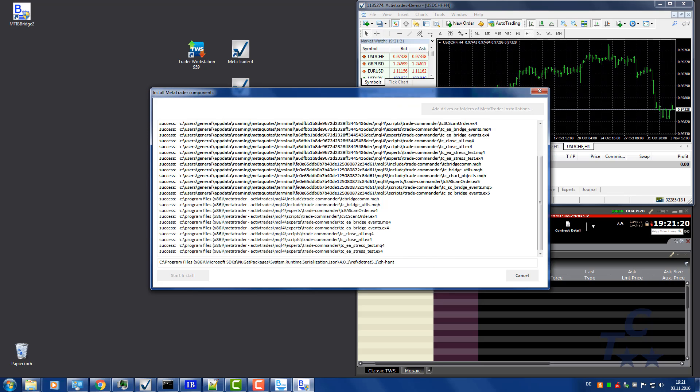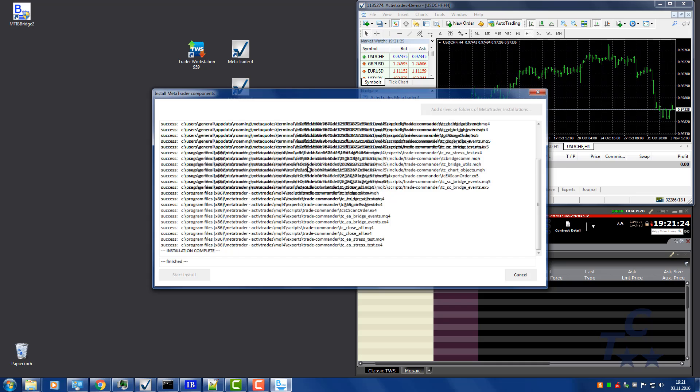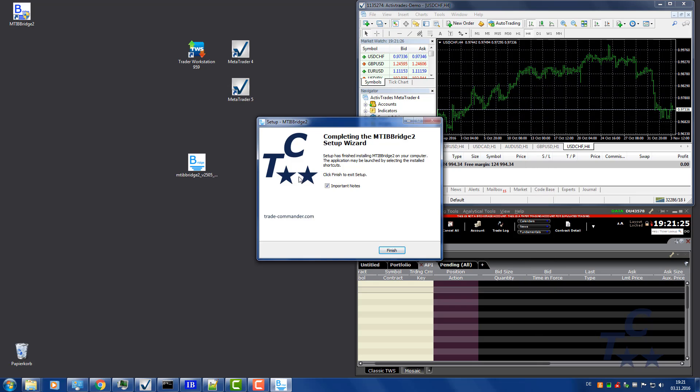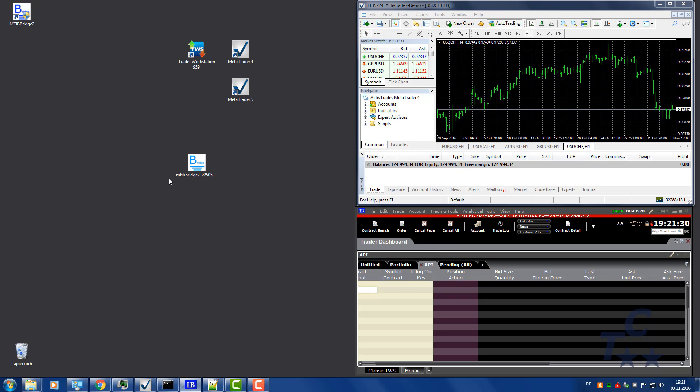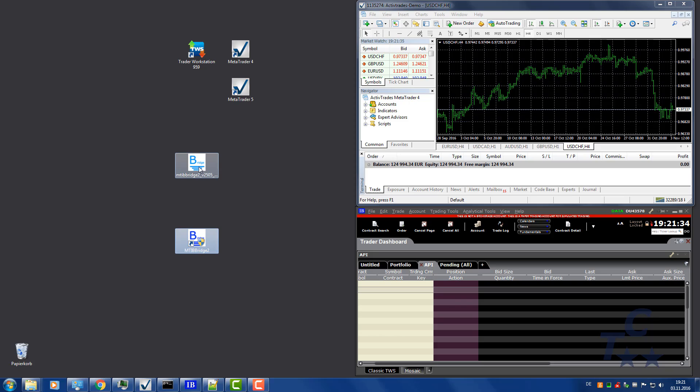At this stage, some components are installed for each detected MetaTrader installation. Install procedure has been finished and a newly created icon has been added to your desktop.